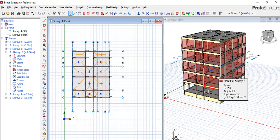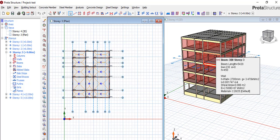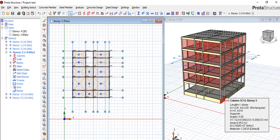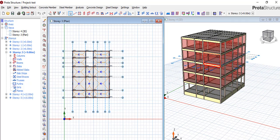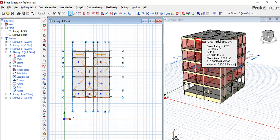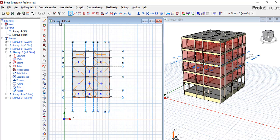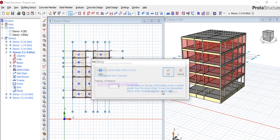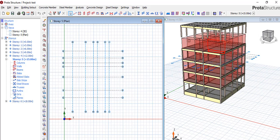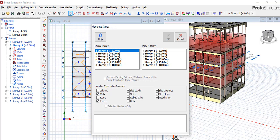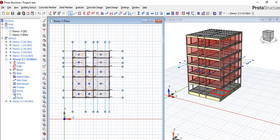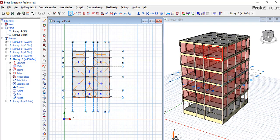This is how you can keep adding floors at any position. If you have floors one, two, three, and four, and Prota normally treats the fifth as the roof, but now you want to introduce a fifth floor — same procedure. Click Insert Story, type 5, say OK, and automatically it creates that floor. Then go back, use Generate Floor, select the source, click on five as the target, and say OK.